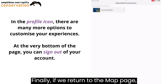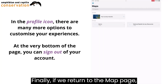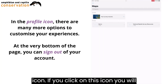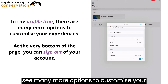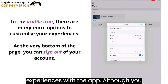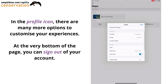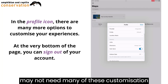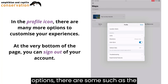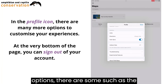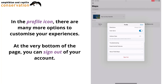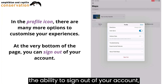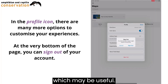Finally, if we return to the map page, in the top left corner is a profile icon. If you click on this icon, you will see many more options to customise your experience with the app. Although you may not need many of these customisation options, there are some, such as the option to change the units of measurement used by the app, as well as the ability to sign out of your account, which may be useful.